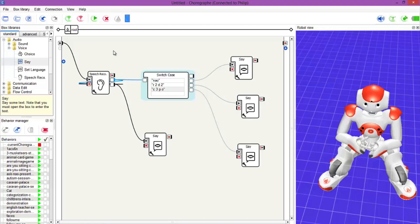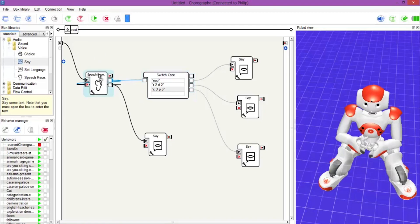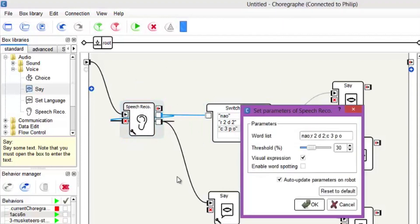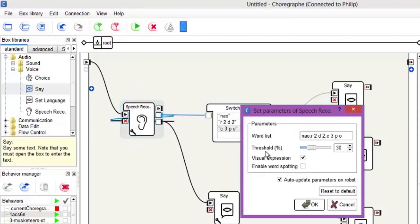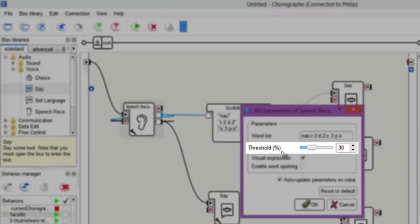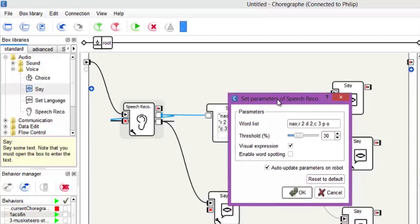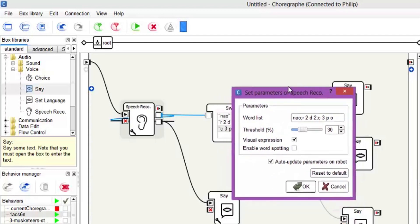Now if we go into the speech recognition spanner again, there is a threshold which I mentioned right at the start. This is how close the word sounds need to be. So if you want, have a play with this — crank it up to 90 or down to zero and see what sort of results you actually get from this tutorial.